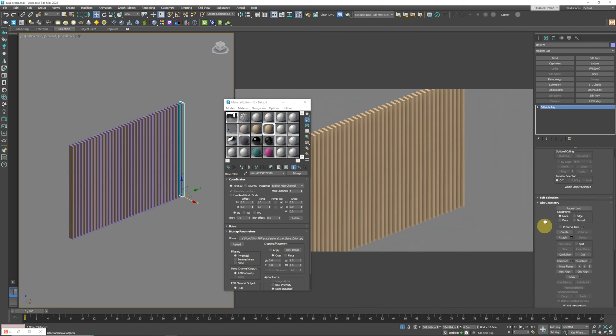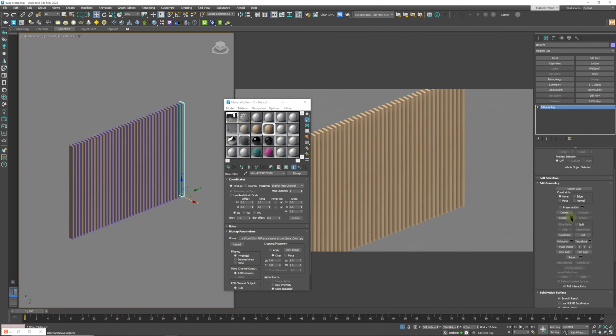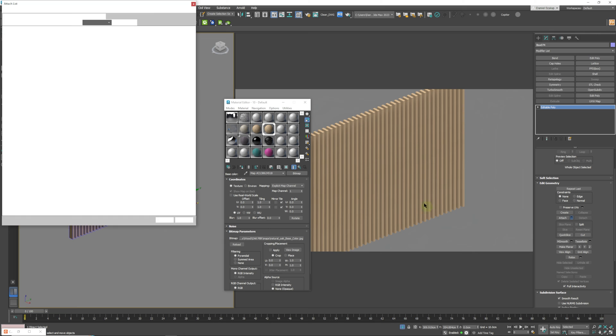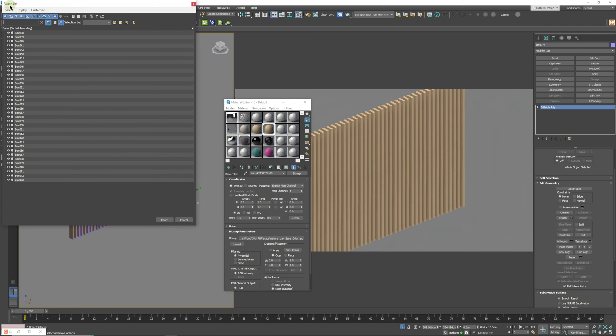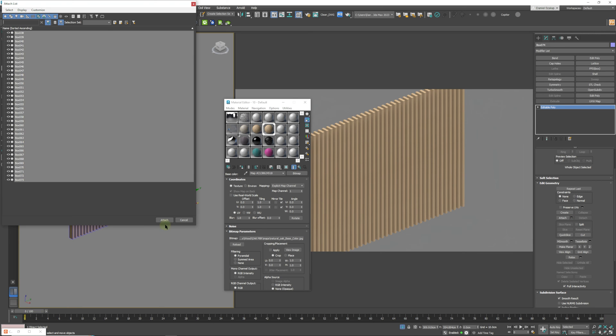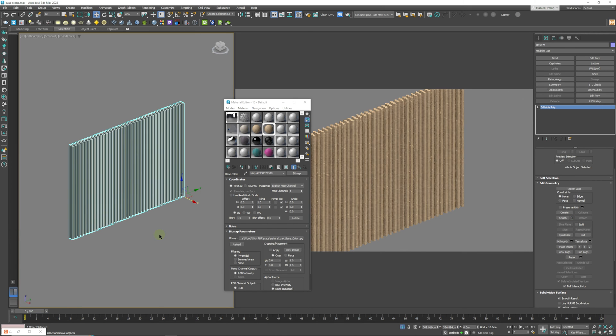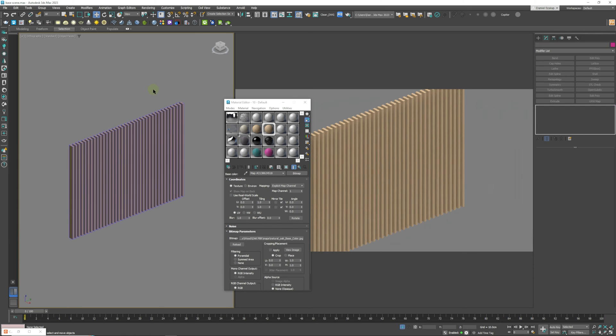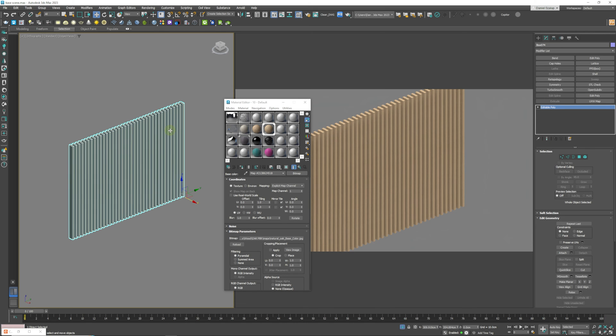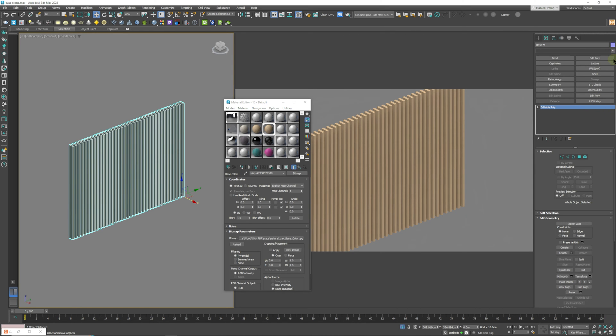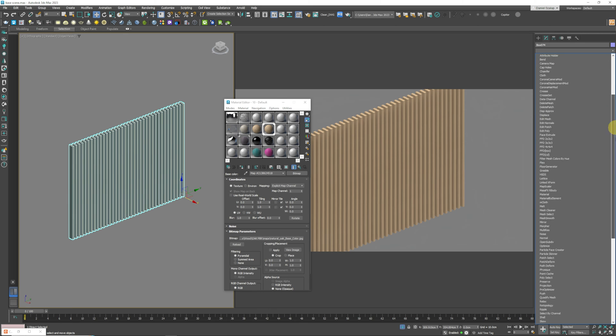And so we'll just add that, got our editable poly and we are going to attach by list, click select all and click attach. Now we have them all attached and what we're going to do now is apply the material to that, it's already applied.